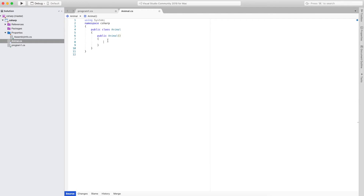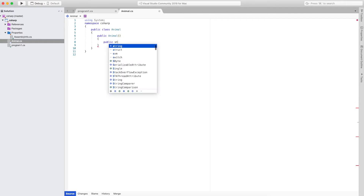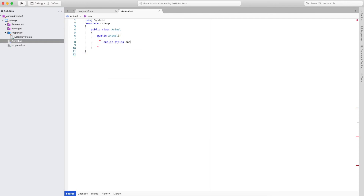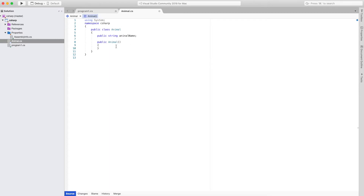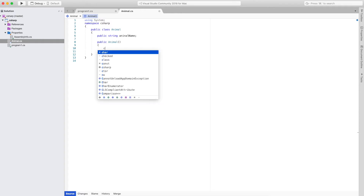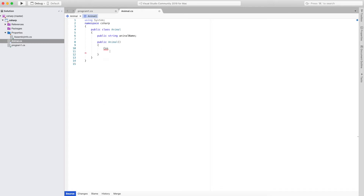Here I will create a public string called animal name. After declaring this public string, I will initialize it at the global level. In the public Animal constructor method, I will print to show that an instance of an animal has been created, and I will write console.